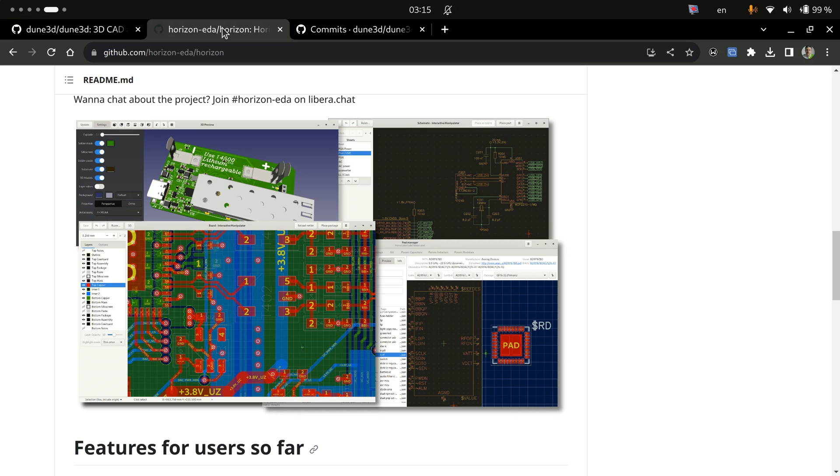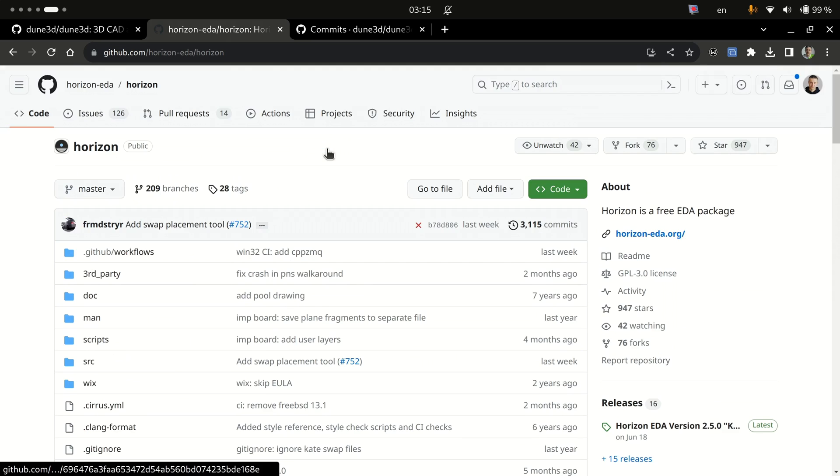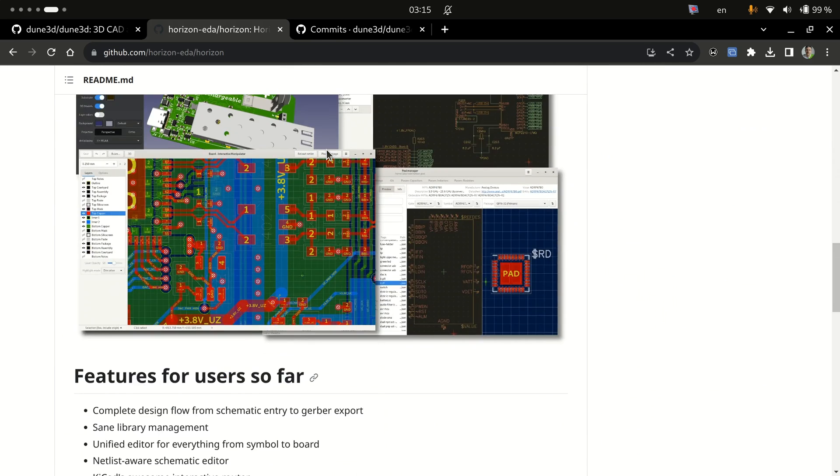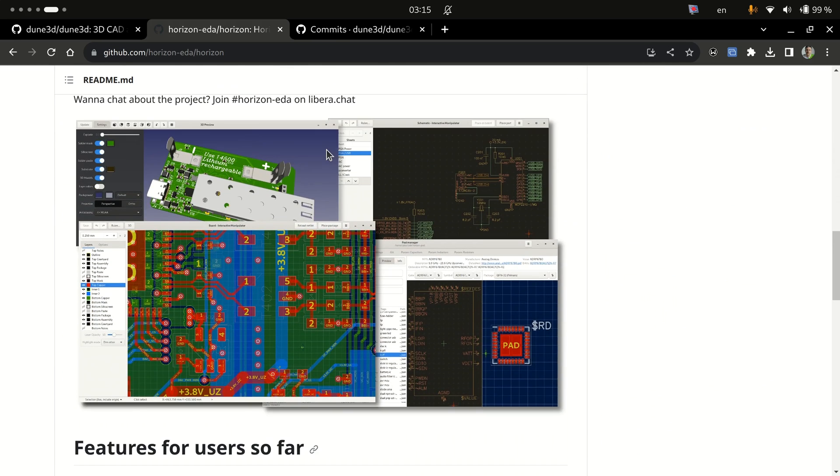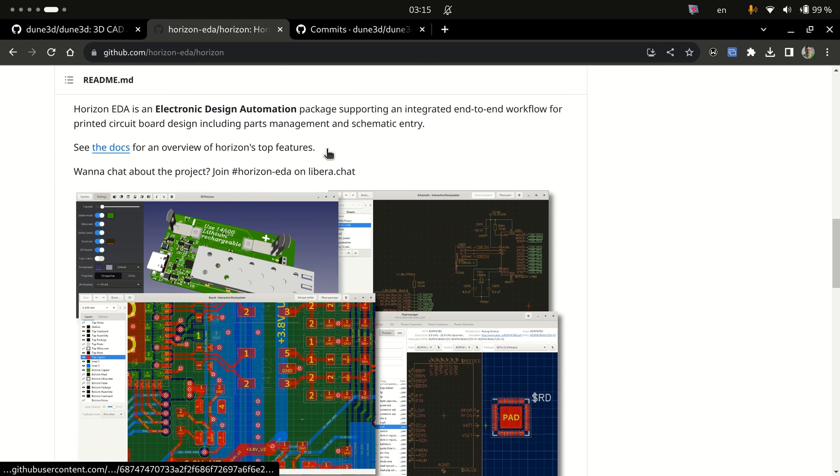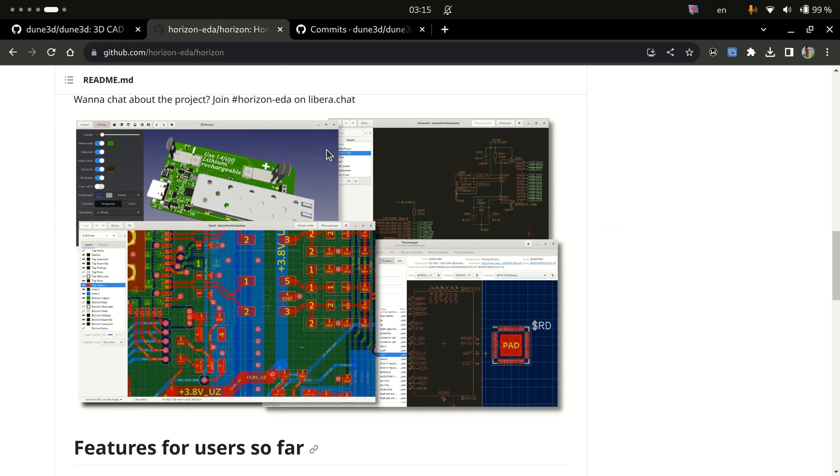The developer is the same guy who came up with Horizon EDA, which is the GTK3 based electronic design automation package.